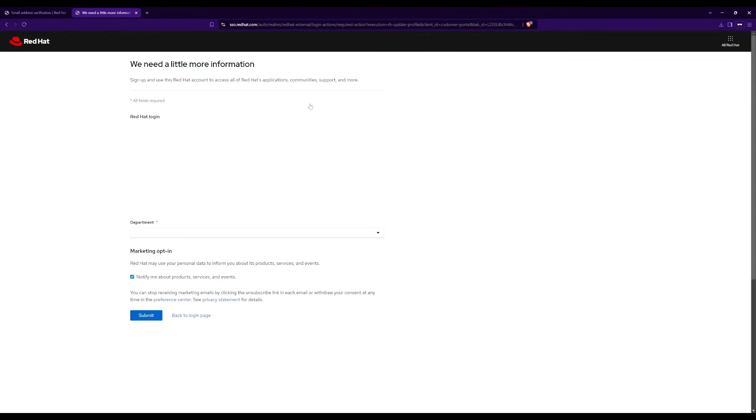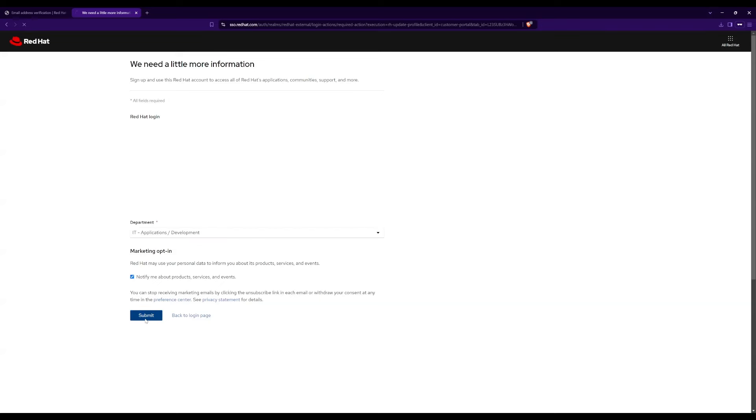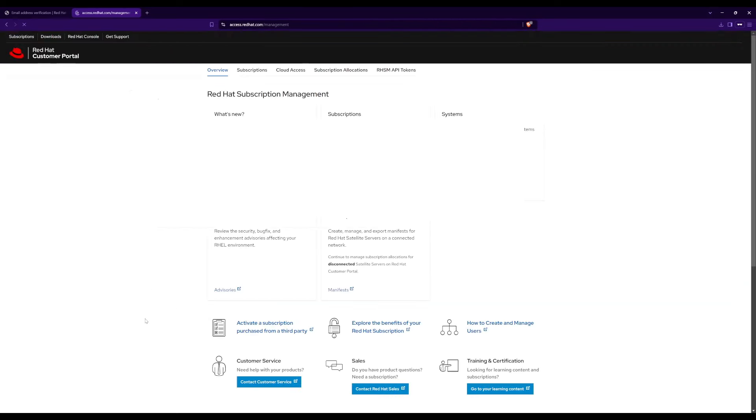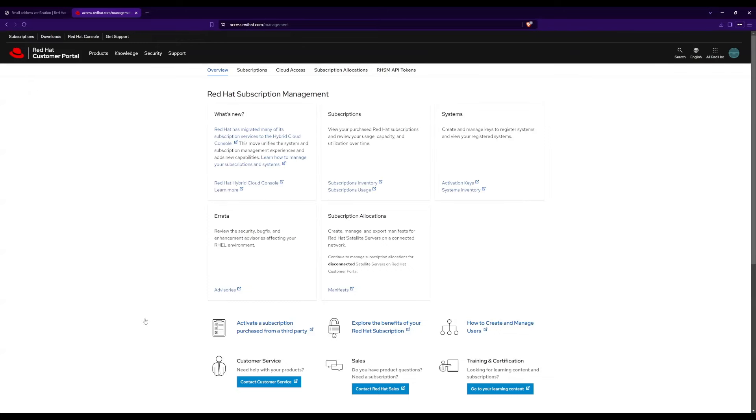In this page, they are asking us some additional information. For the department select IT applications and development, then click on submit. Now you will be directed to the Red Hat subscription management console. Click on subscriptions on the top toolbar to view your subscriptions.